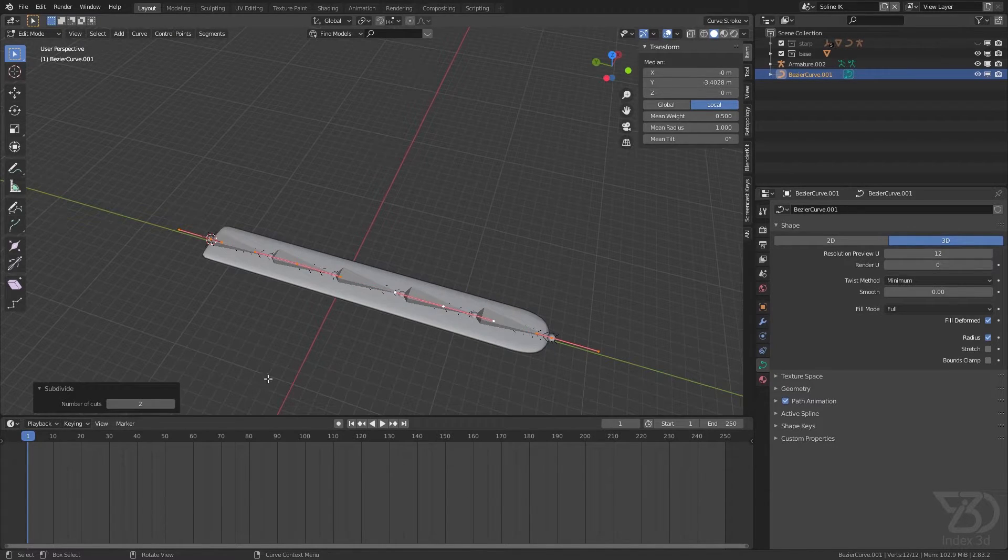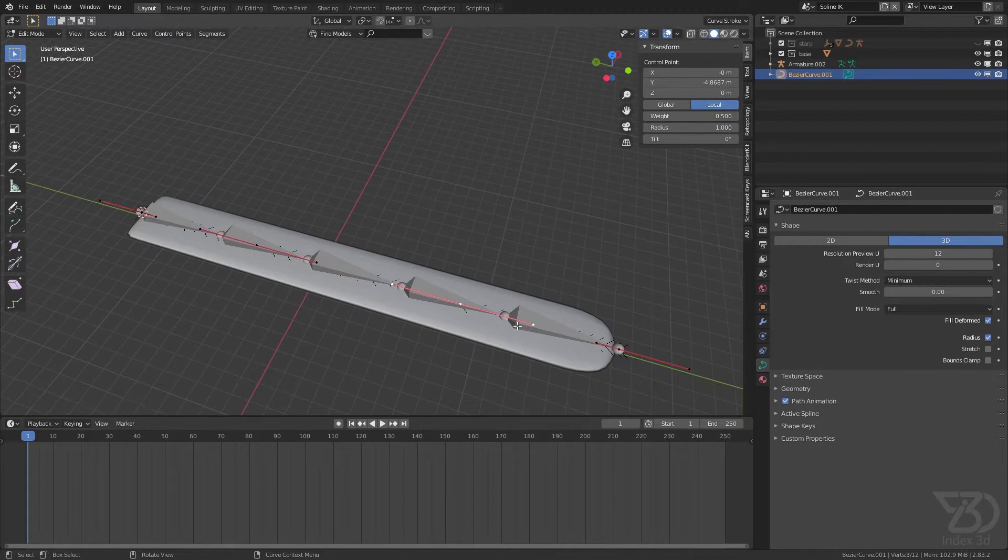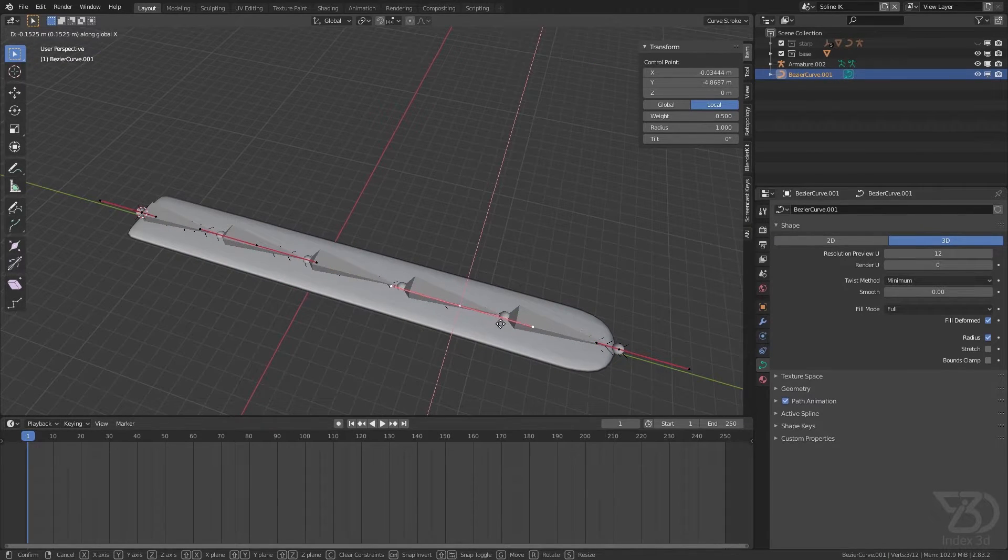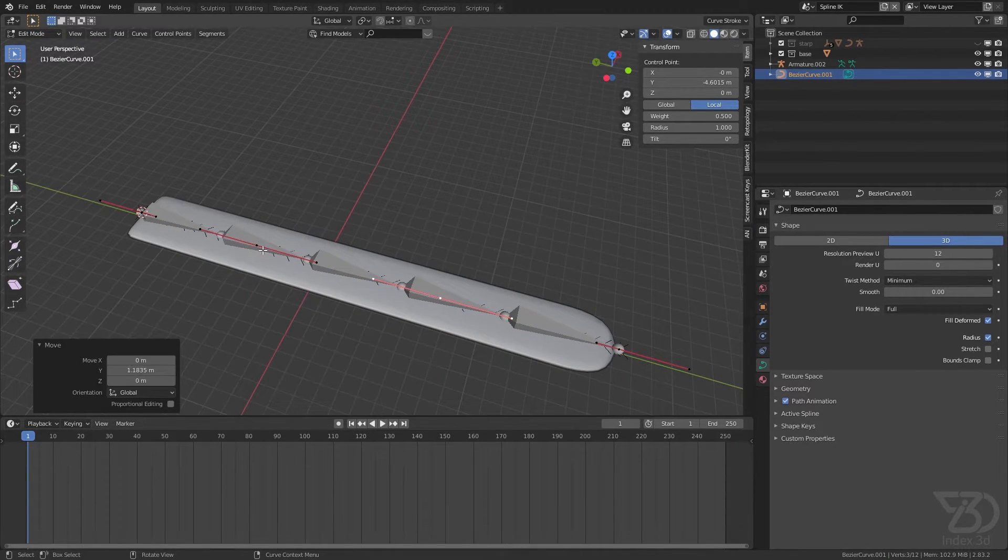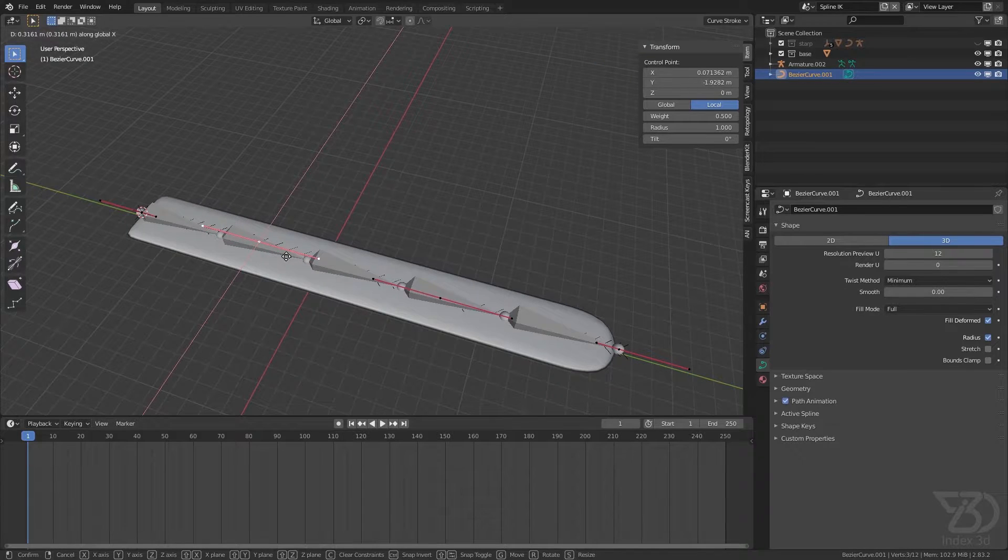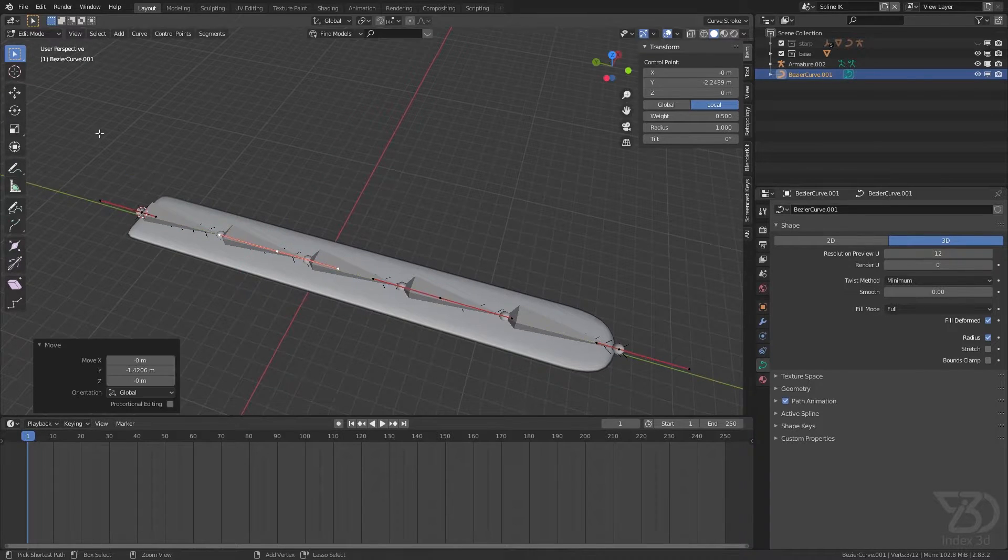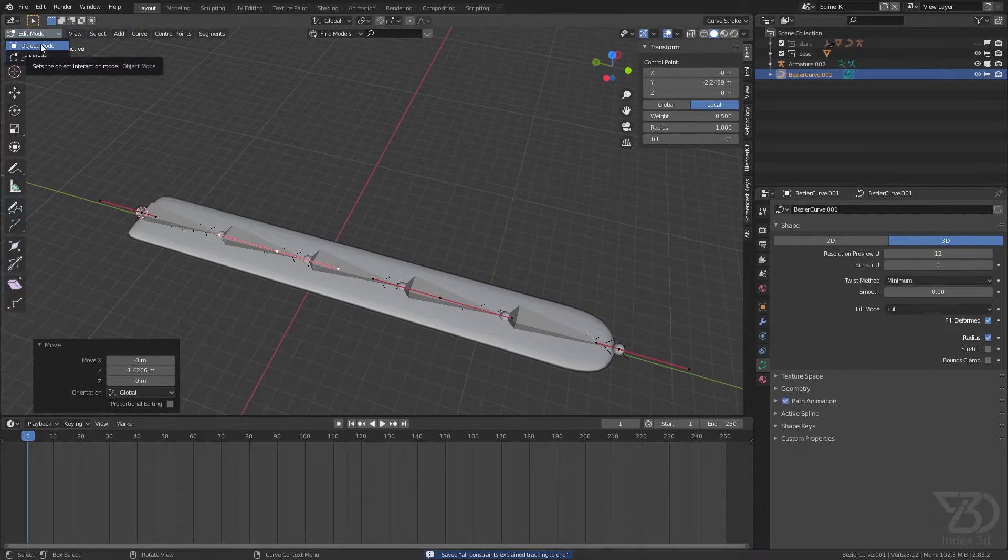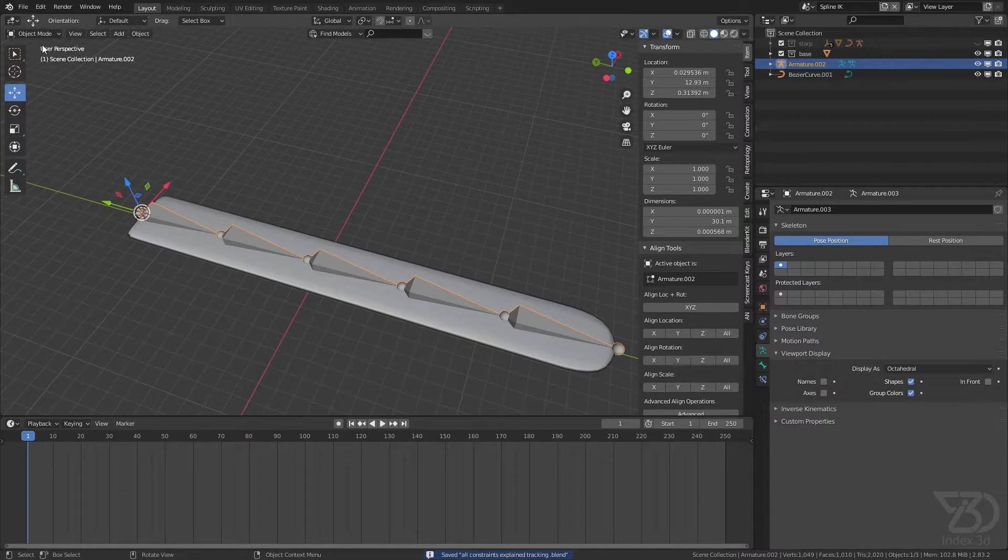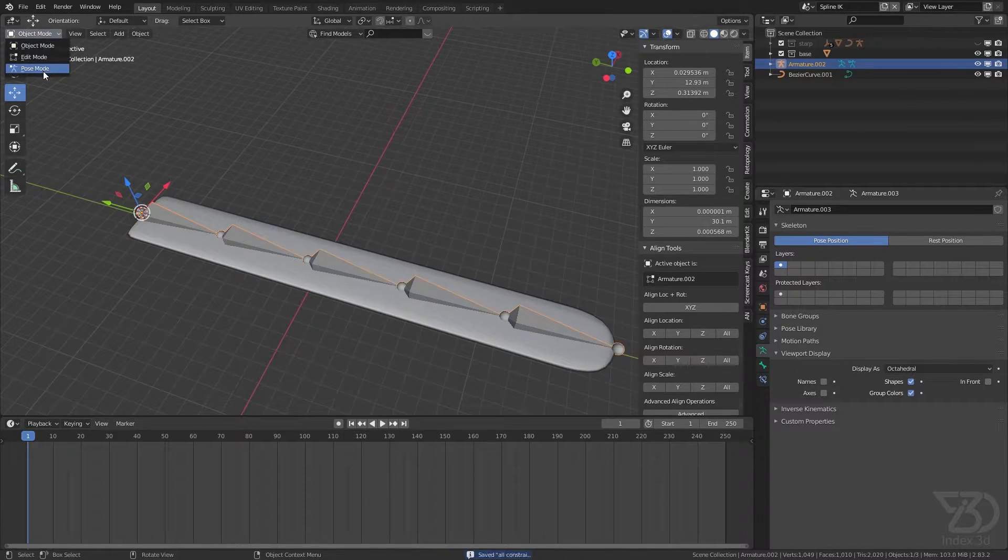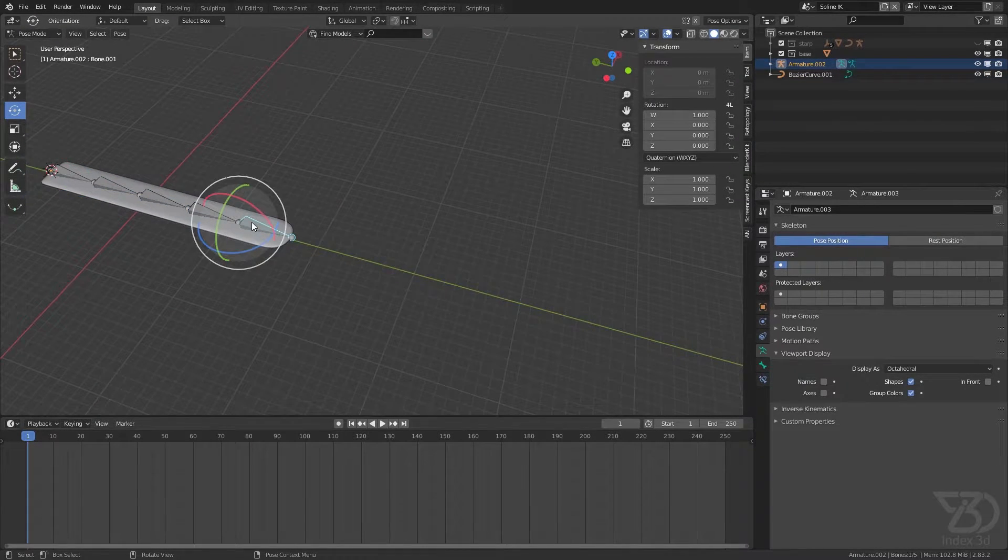So I will subdivide it by two so I have four controllers which you can change over here. Something like that. For the spline IK, go to this one and then go to the bone property.